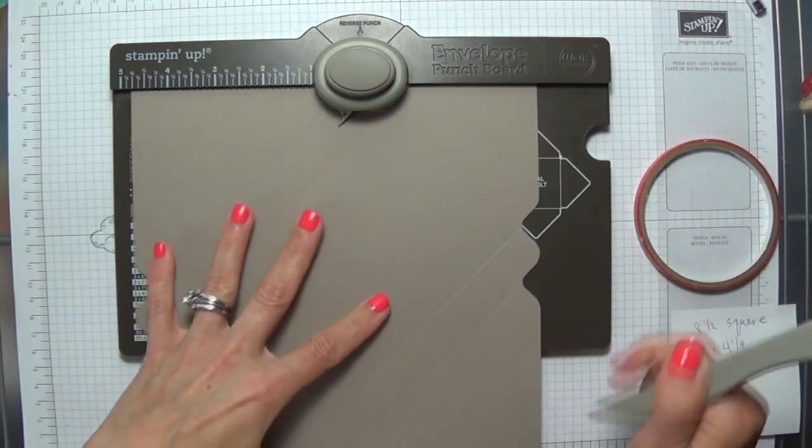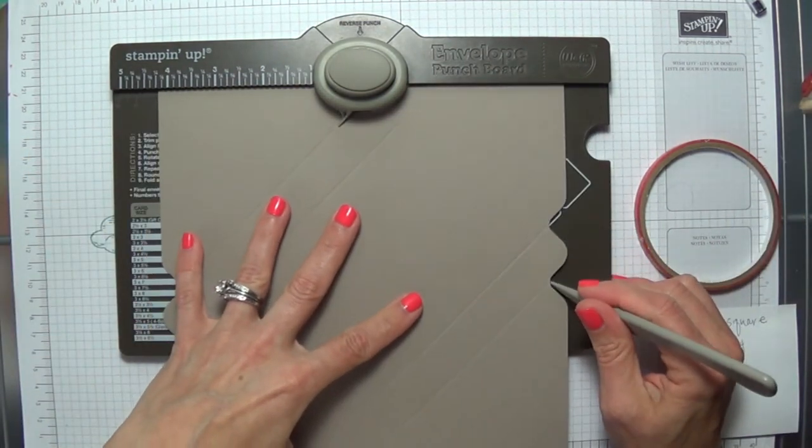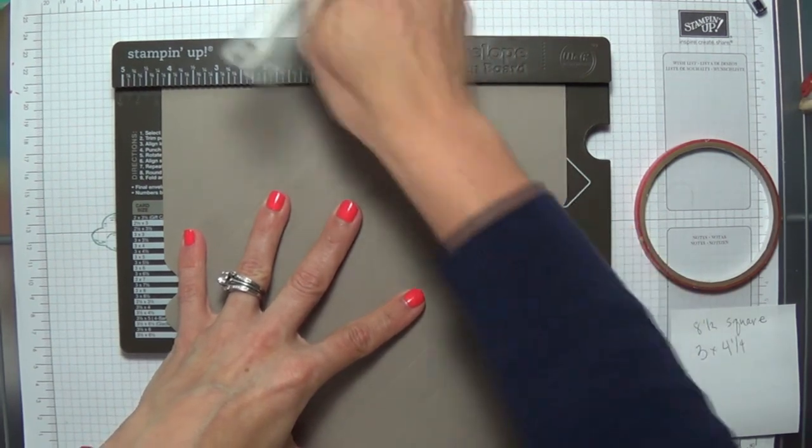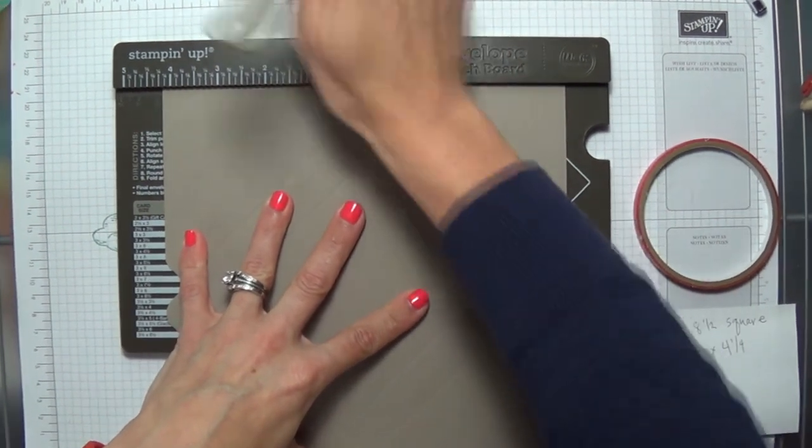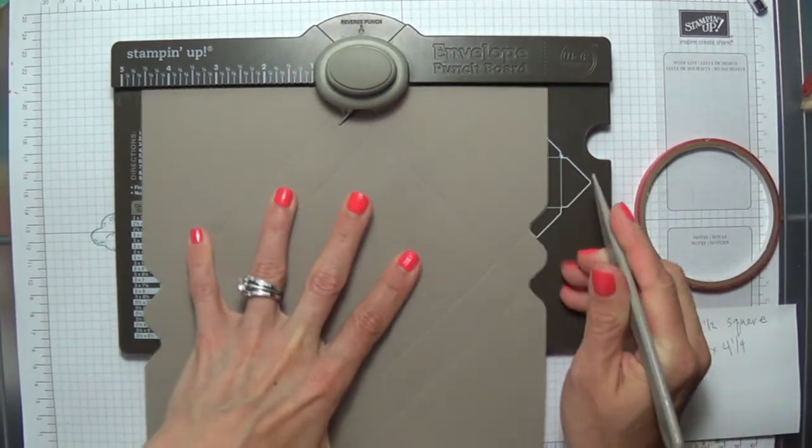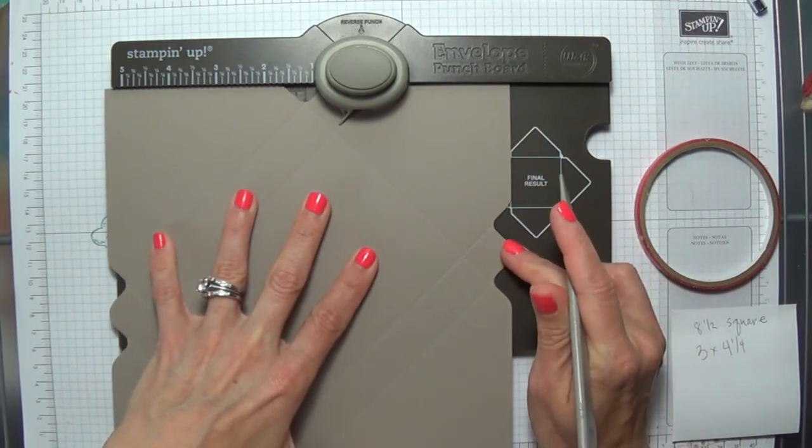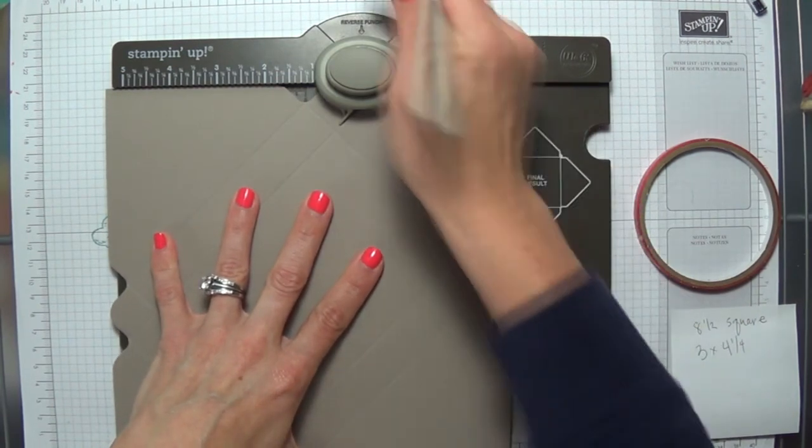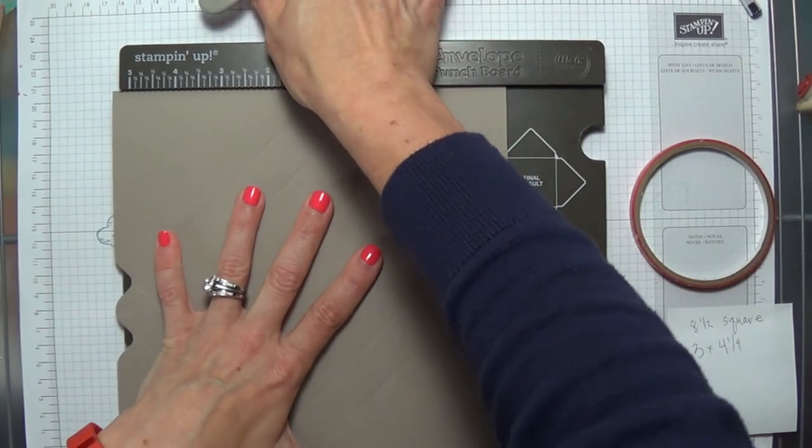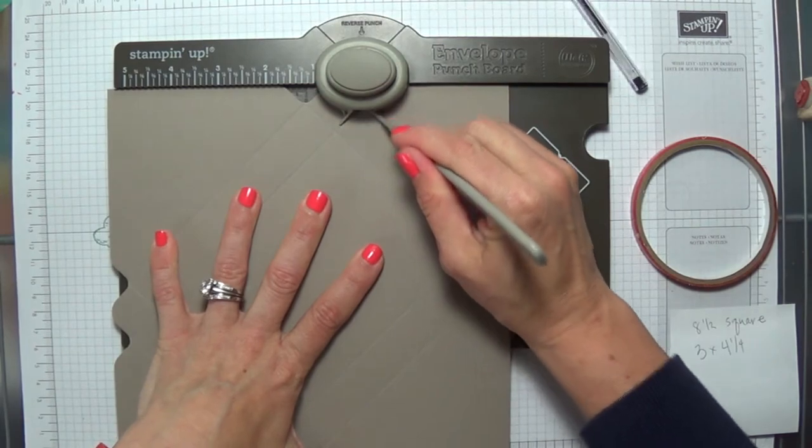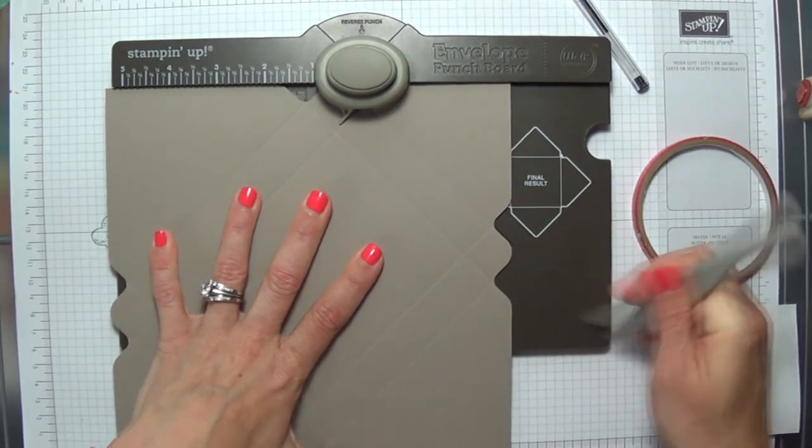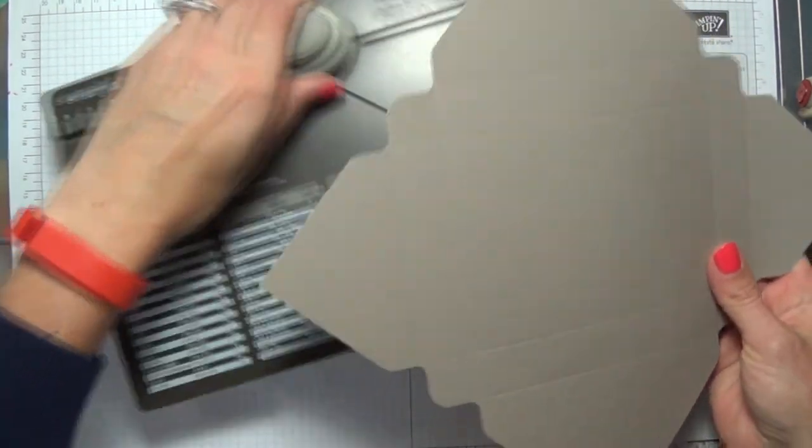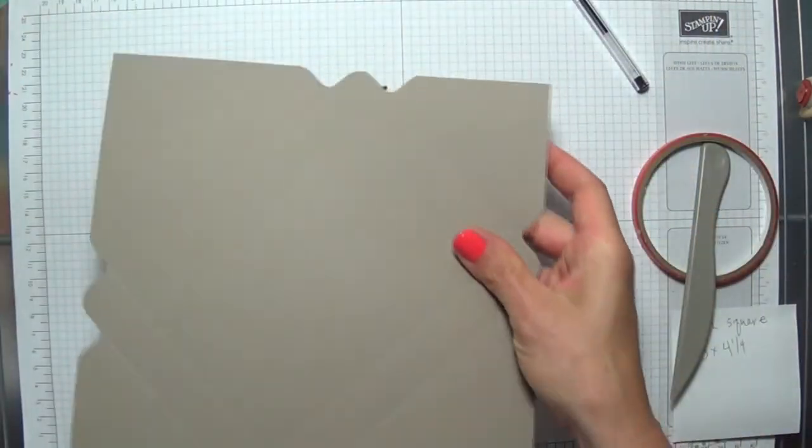So again, just lining up the score marks, punching it and scoring it, and then sliding over. Okay, so what we'll have now is the 4 sides punched and scored.